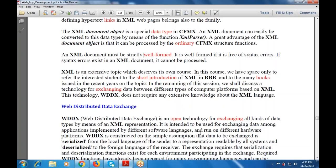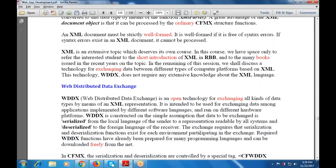WDDX works among applications implemented in different software languages and run on different hardware platforms. It is constructed on the simple assumption that data to be exchanged is serialized from the local language of the sender to a representation readable by all systems, then deserialized into the foreign language of the receiver. Serialization and deserialization exist for each environment participating in the exchange.